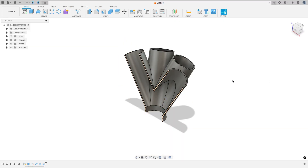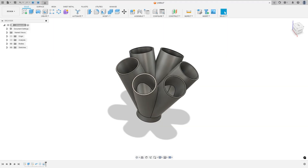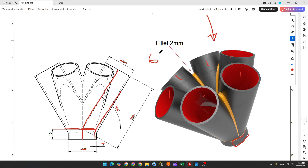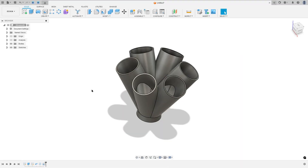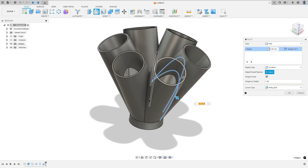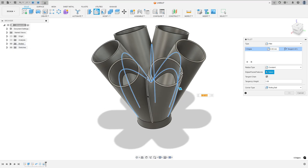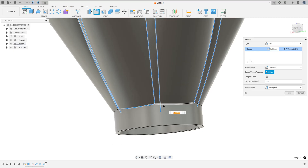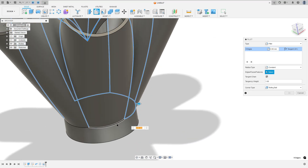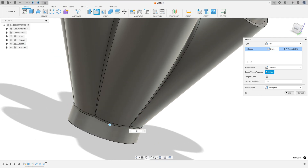I'll make a section analysis here — we can see the inside. To finish this exercise we need to add fillets of two millimeters on the edges here and here. Go to modify, select fillet, select these edges, set the fillet to two millimeters, and press OK.